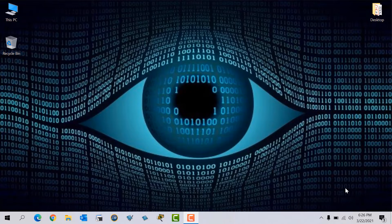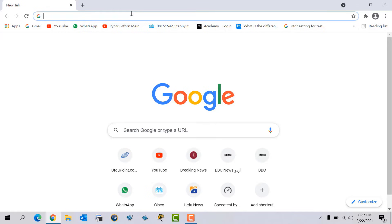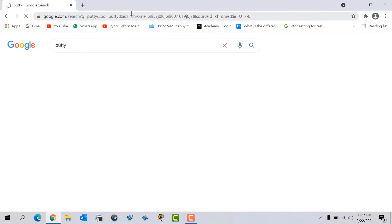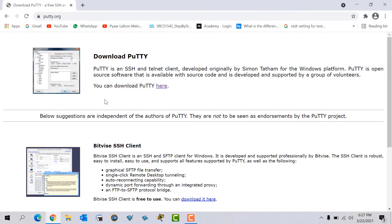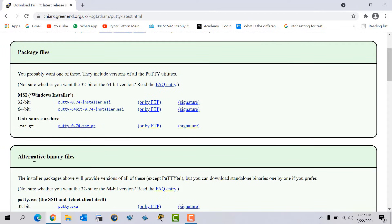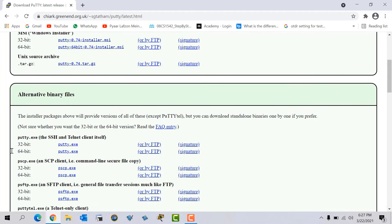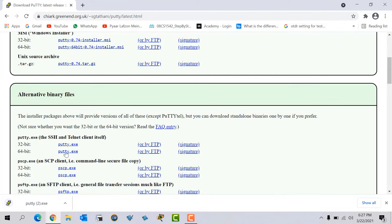Now the console cable is connected from switch to laptop. To access a Cisco router or switch we need terminal emulator software like PuTTY. You can download it from the internet easily — go to your browser and type putty.org, then click the first link. Scroll down and you can find the alternative binary files. As per my system I will download the 64-bit PuTTY. Click and it will download automatically.